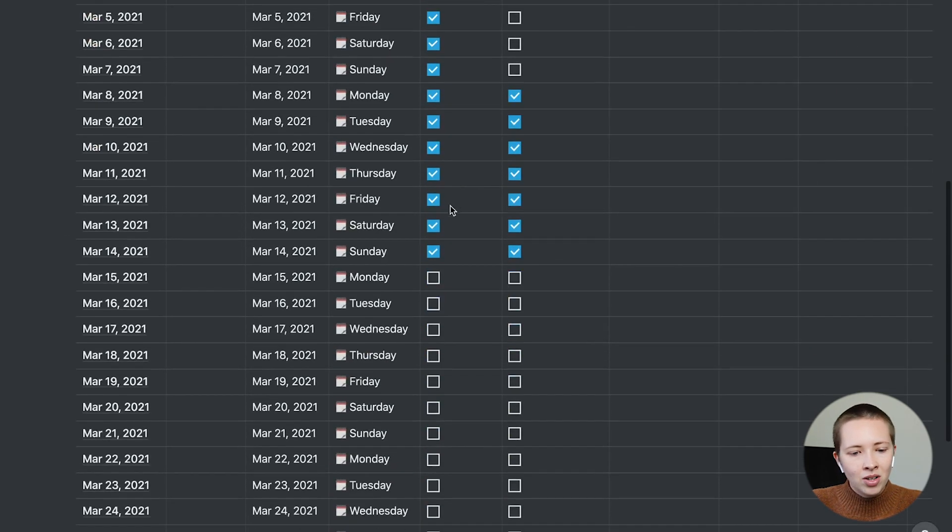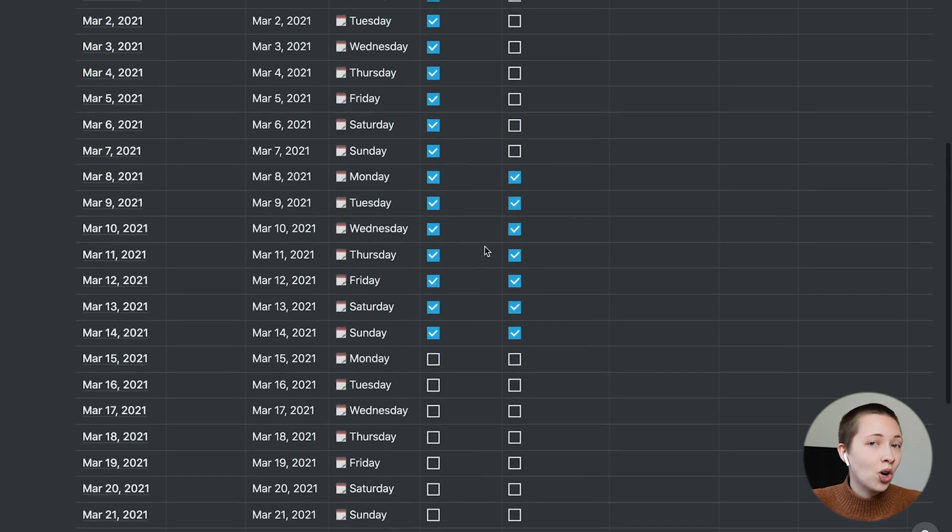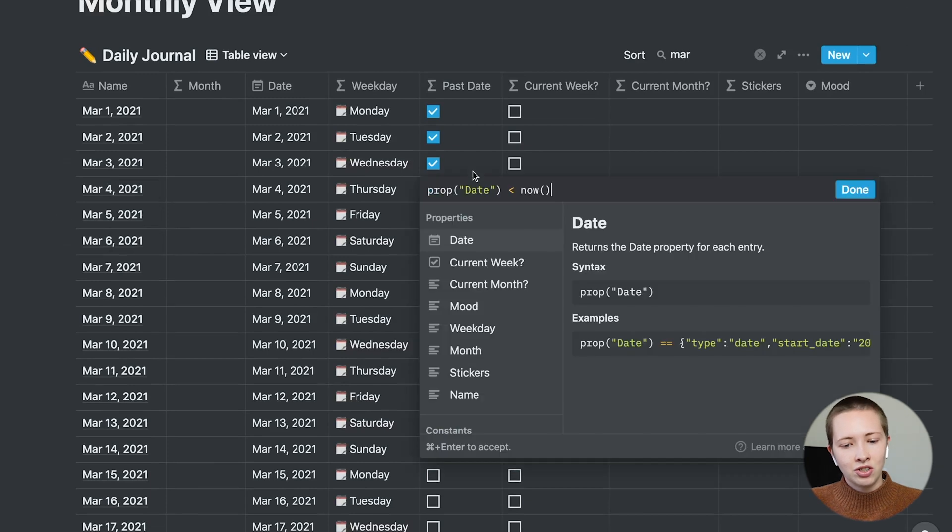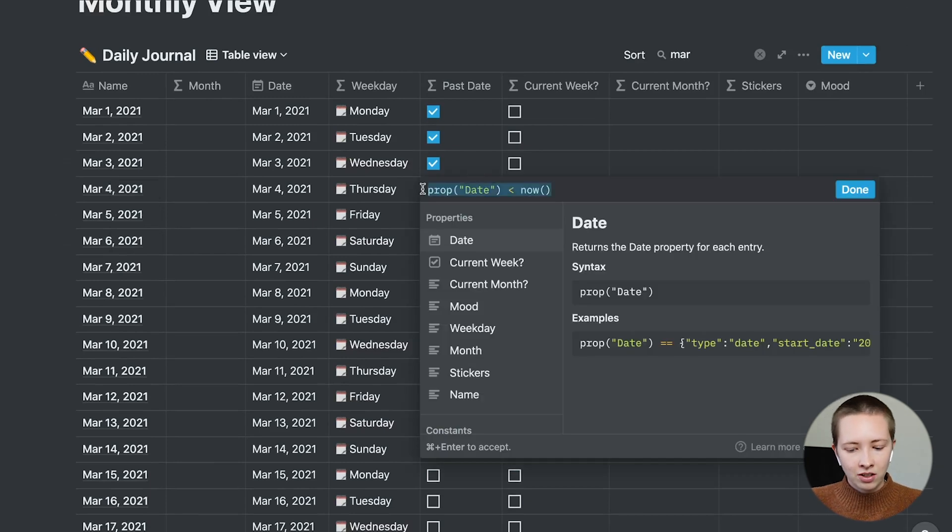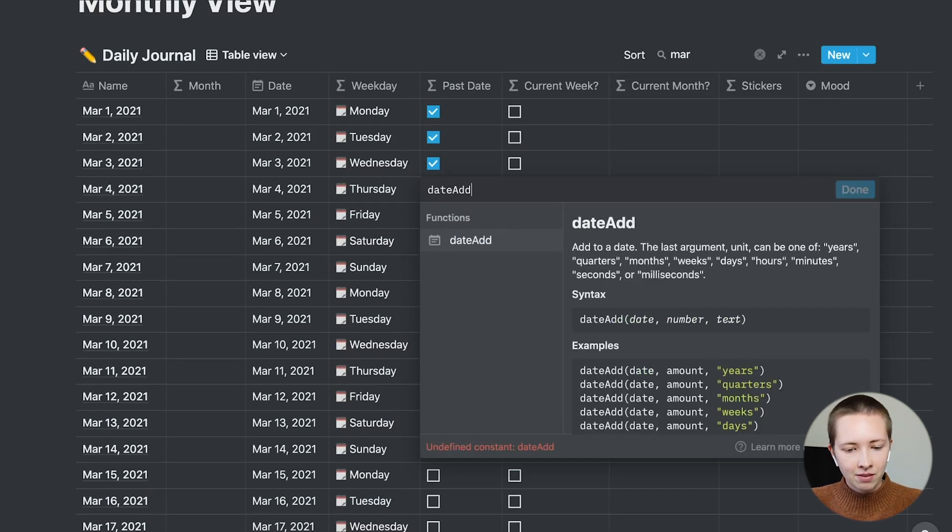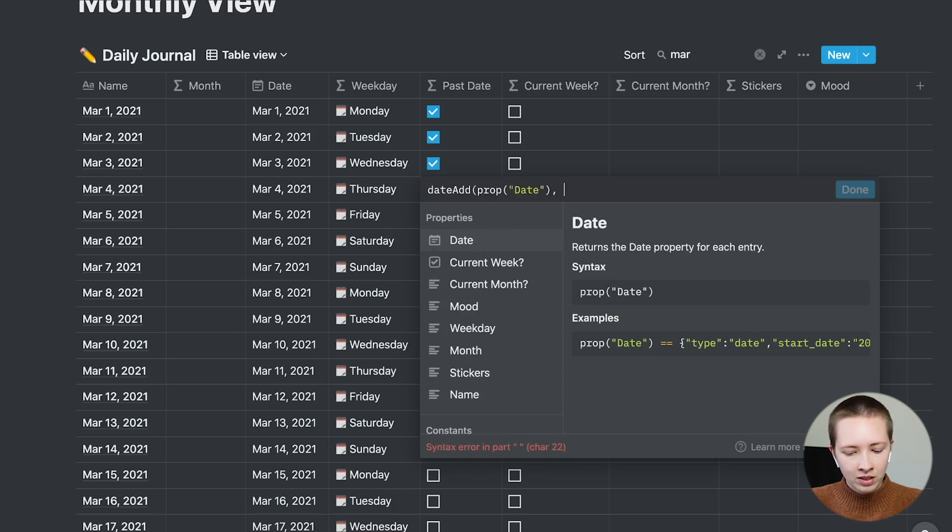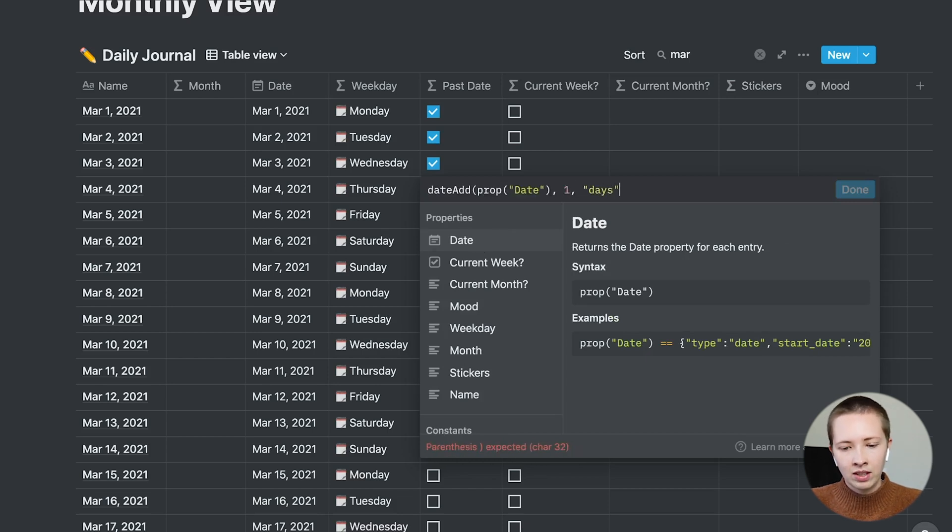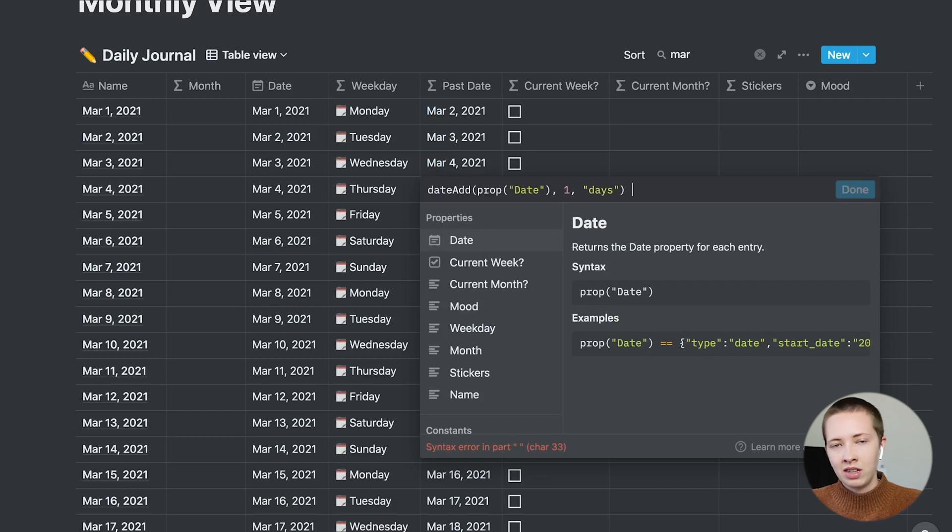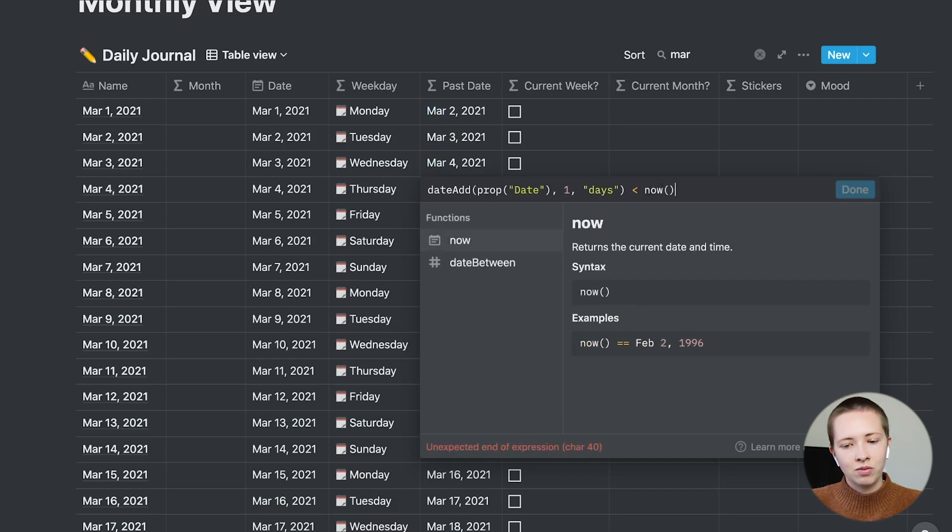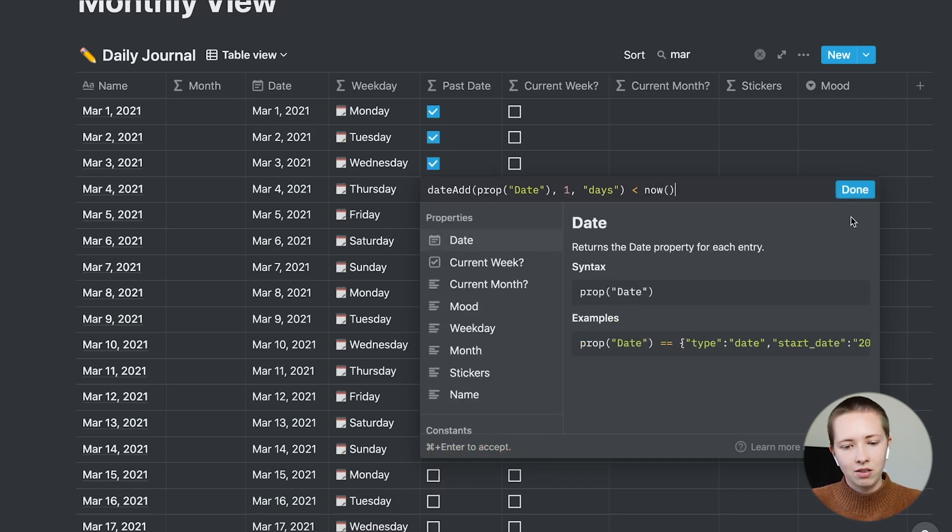But if you don't want today checked off until it is indeed the past, you're going to do this, you're going to add one day. So date add to property date, just one days. Now if this is less than right now, we're going to check it off.